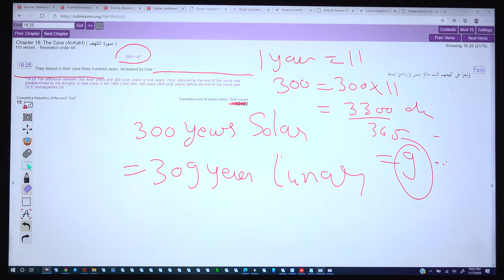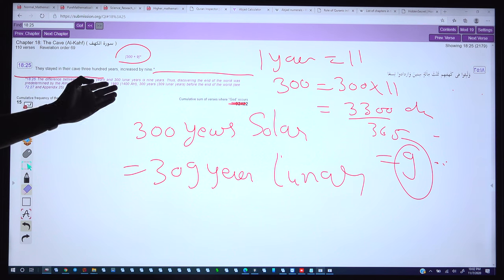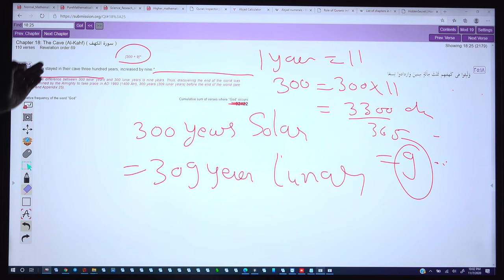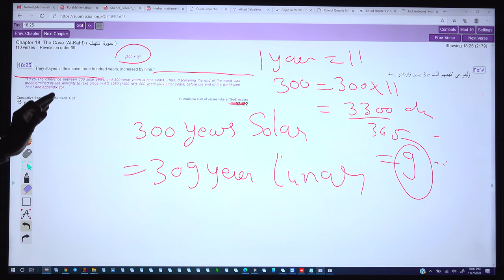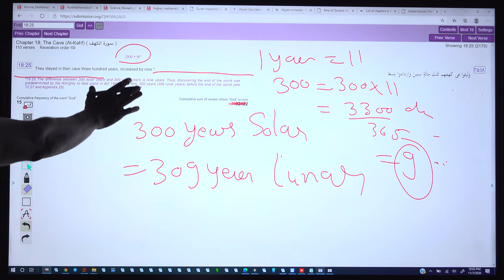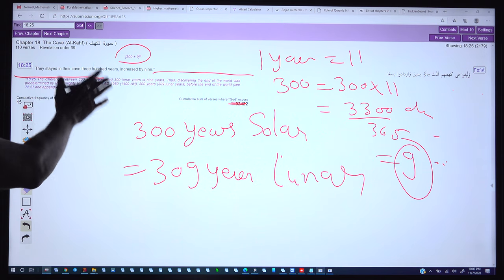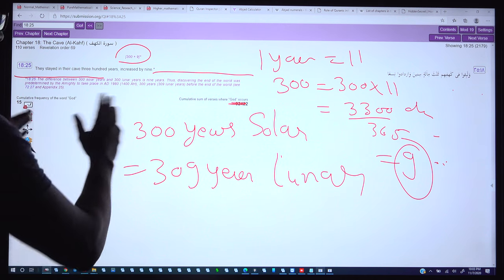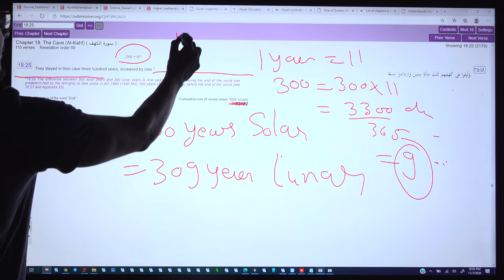God is the one who created all the planets and the counting of days and nights. He precisely mentioned these numbers in Surah 18 (Surah Al-Kahf) with perfection. Due to modern technology we can now easily verify that the difference between 300 solar years and 300 lunar years is exactly 9 years. But 1400 years ago it was impossible to count all these things. And this number is also related to the end of the world and to the same number 1709.